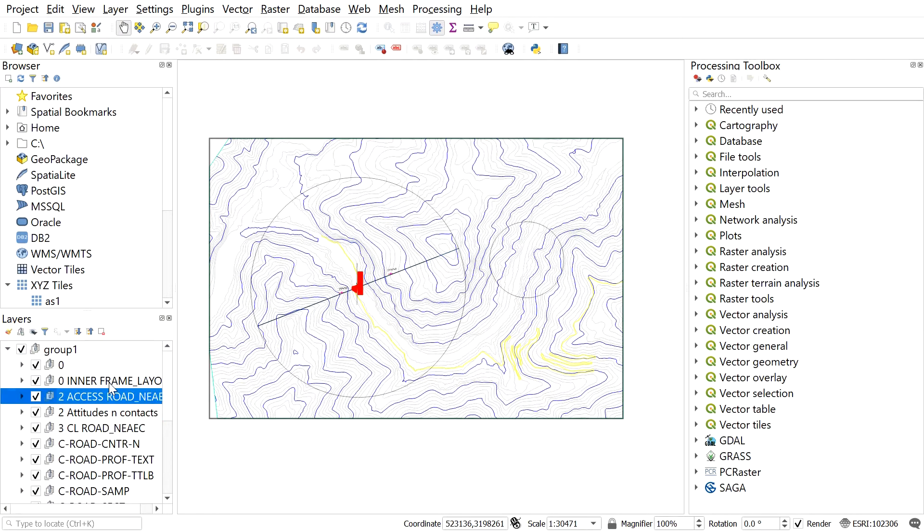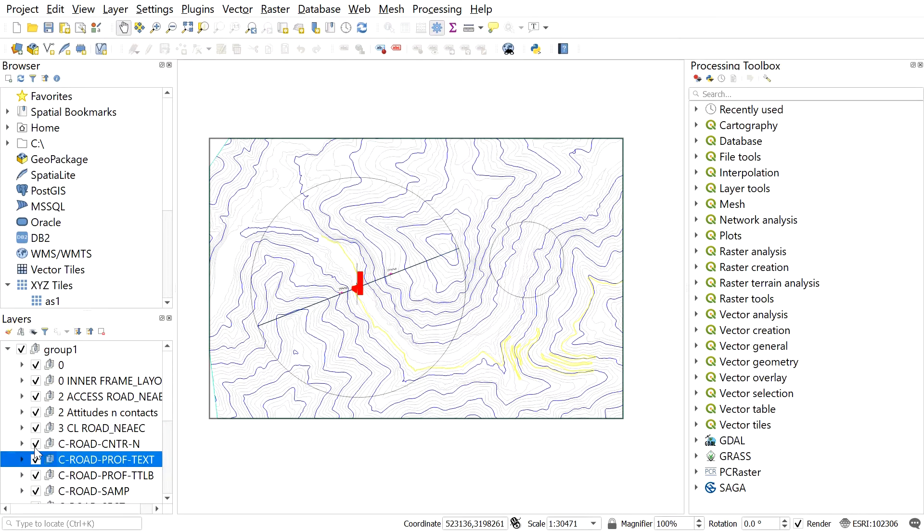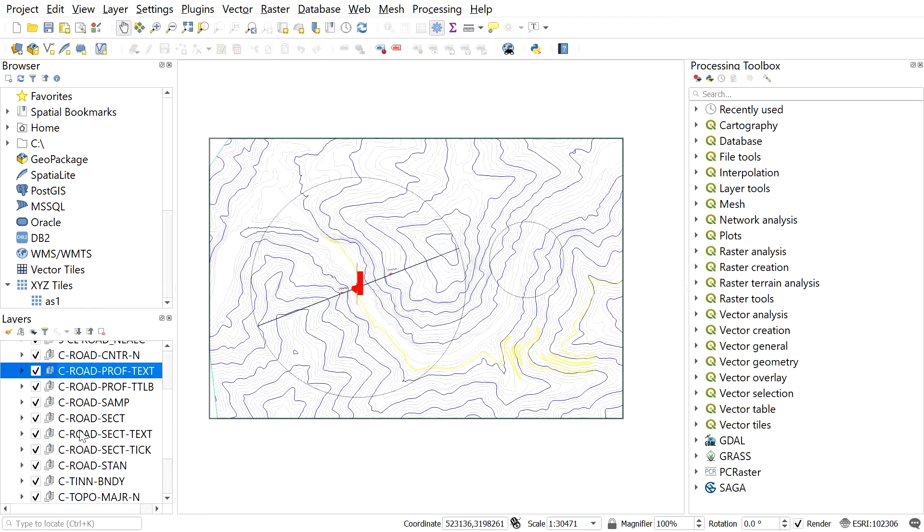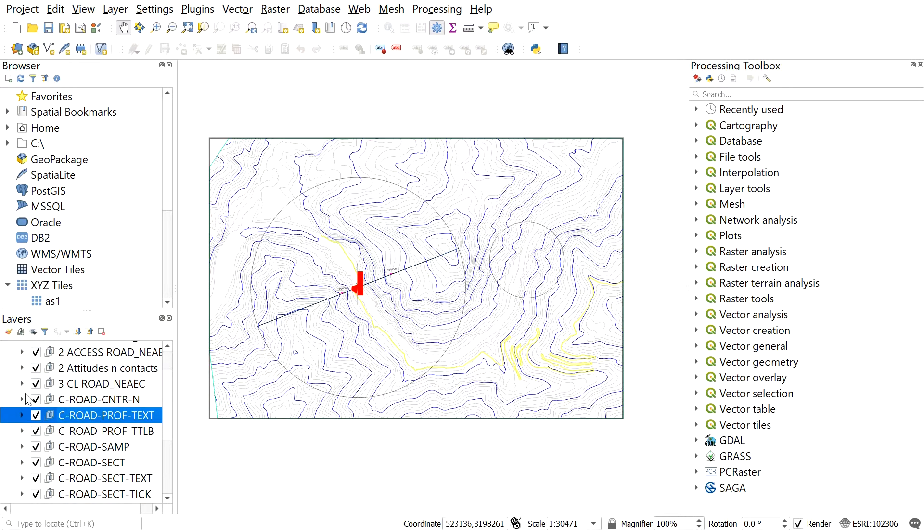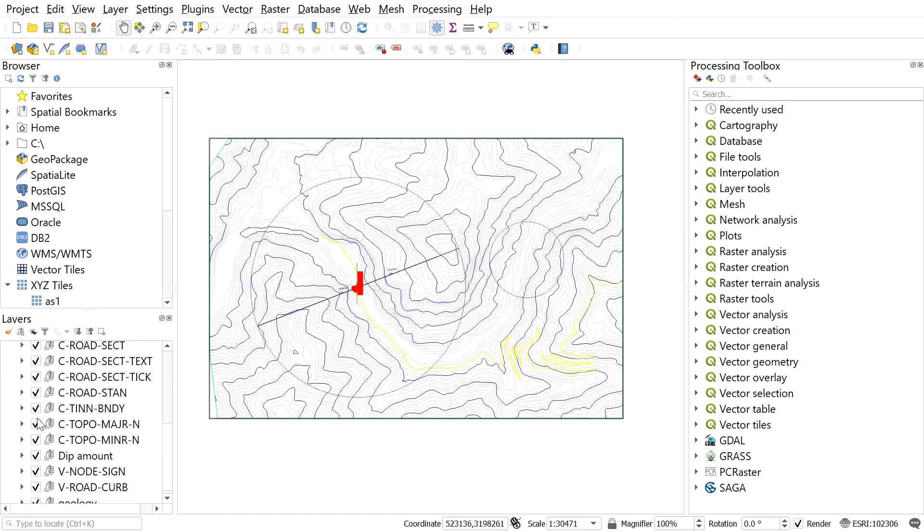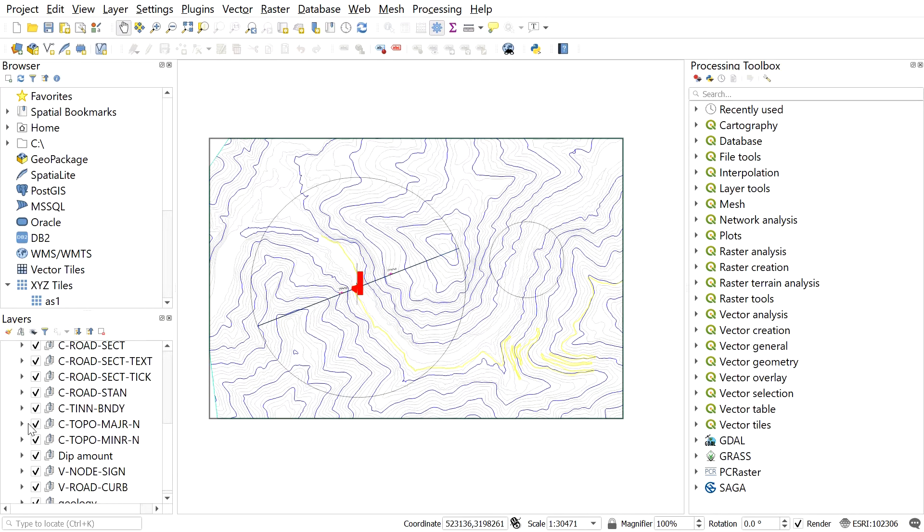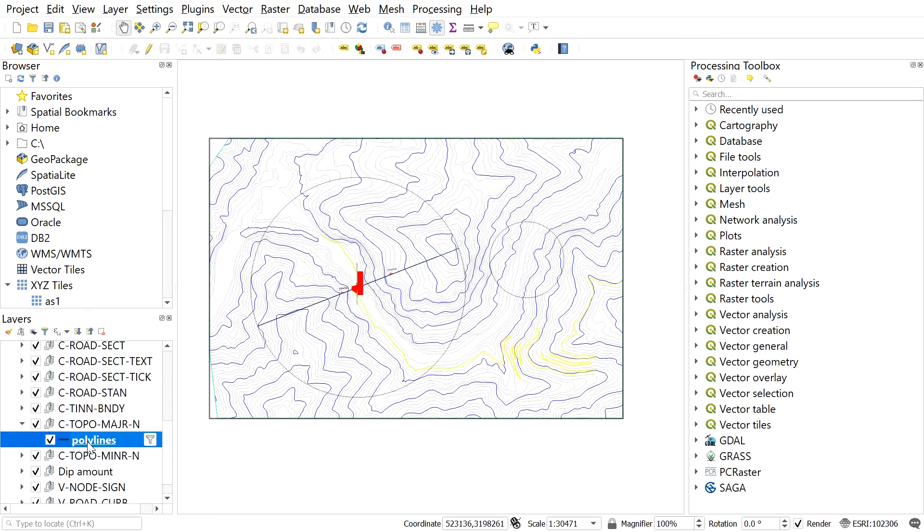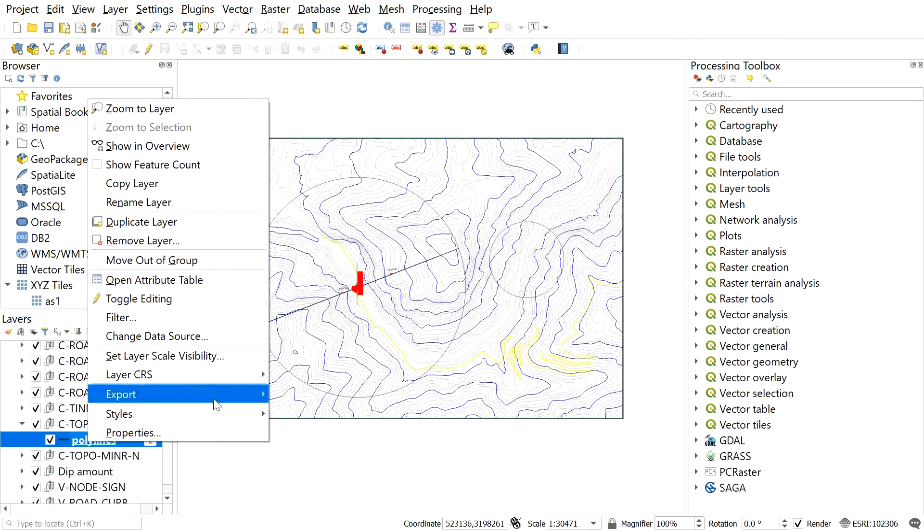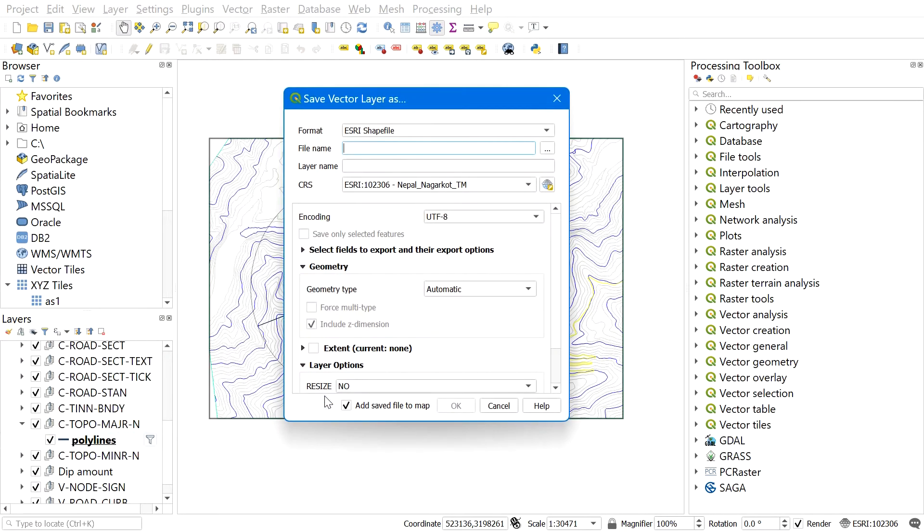We can convert each individual layer for our needs. For example, suppose I want to save the major contours in a shapefile. For this, first let me find the contours layer from here. After you find the contours layer, click over here and right-click, go to Export, and select Save Features As.